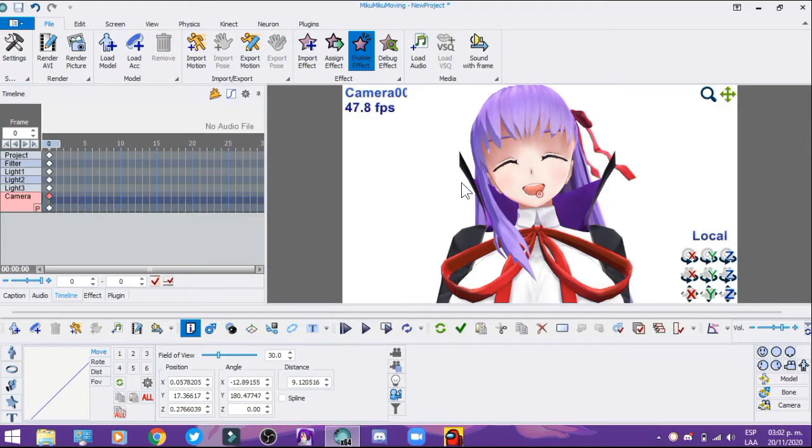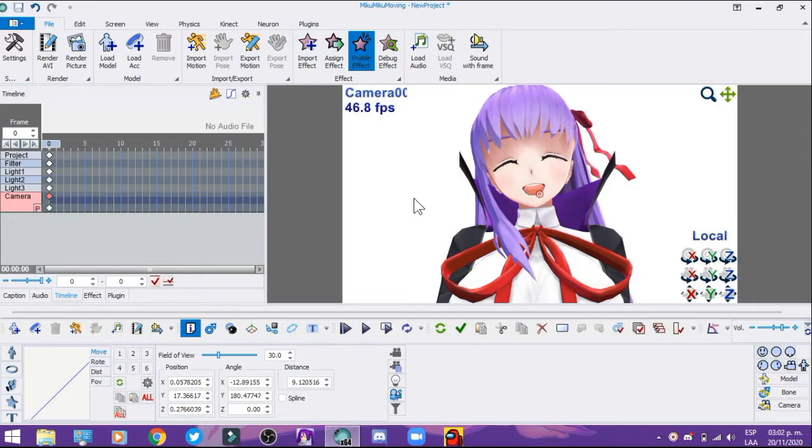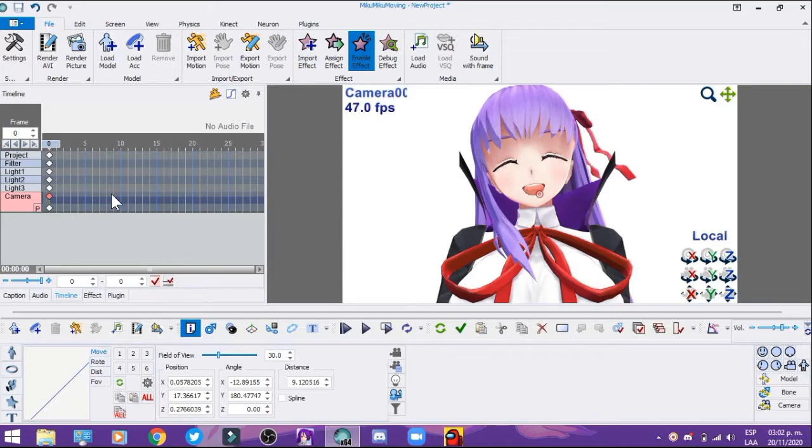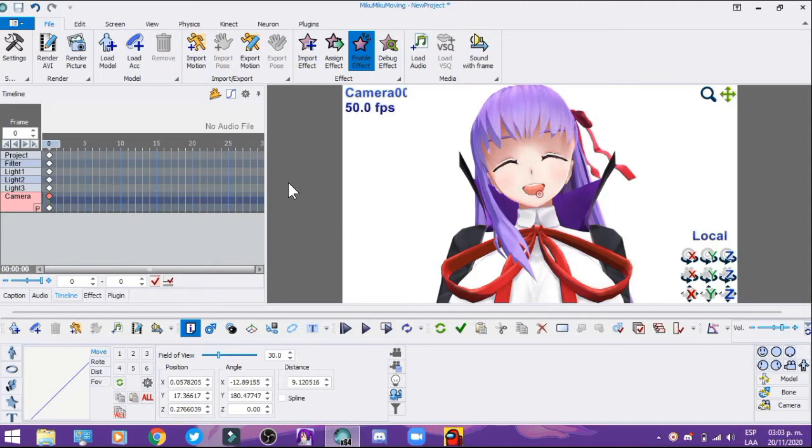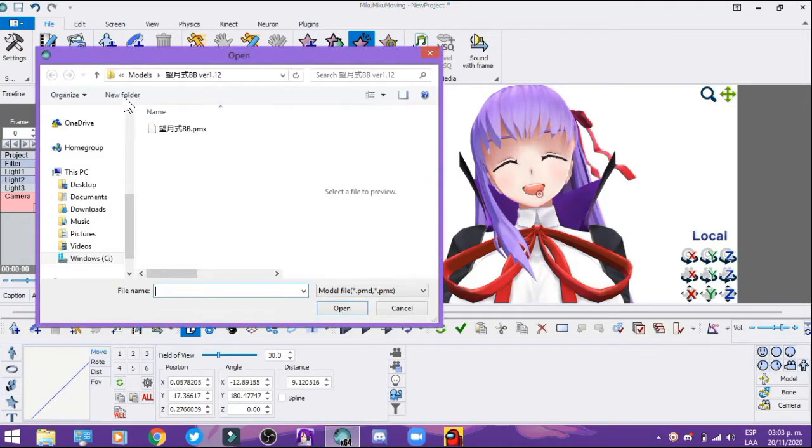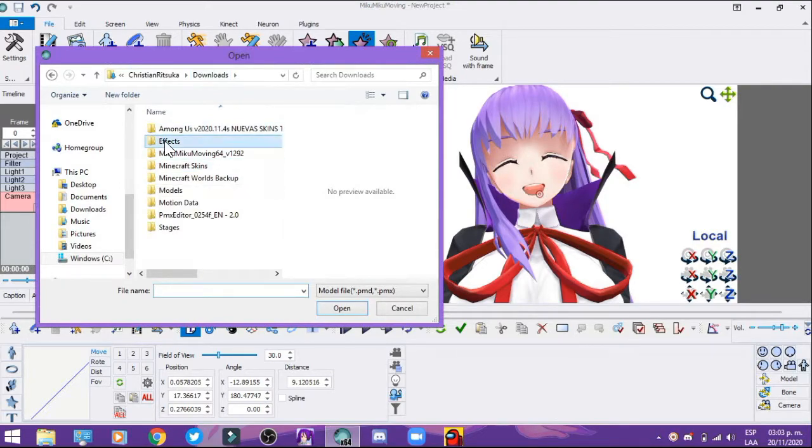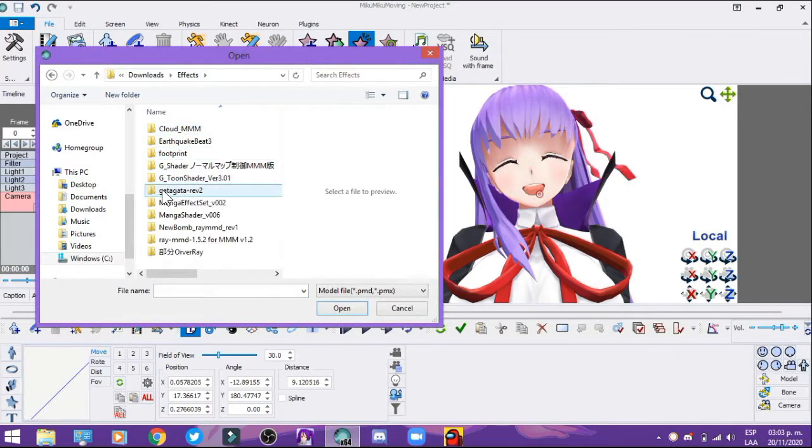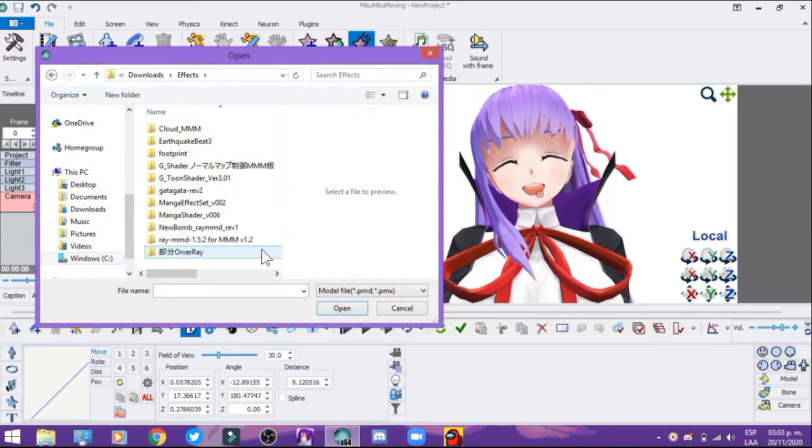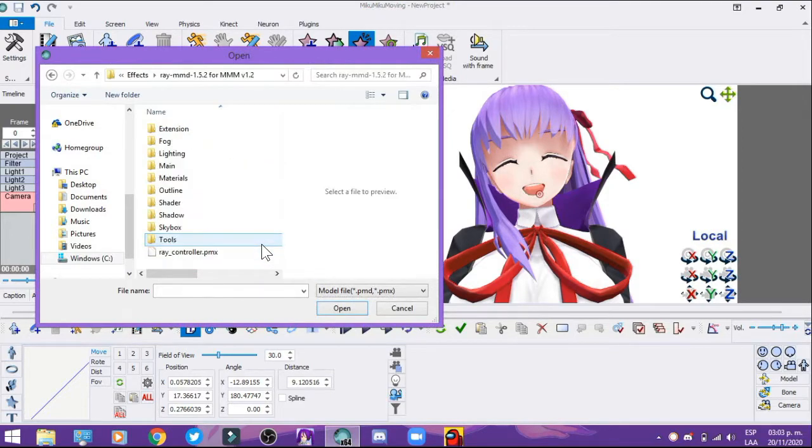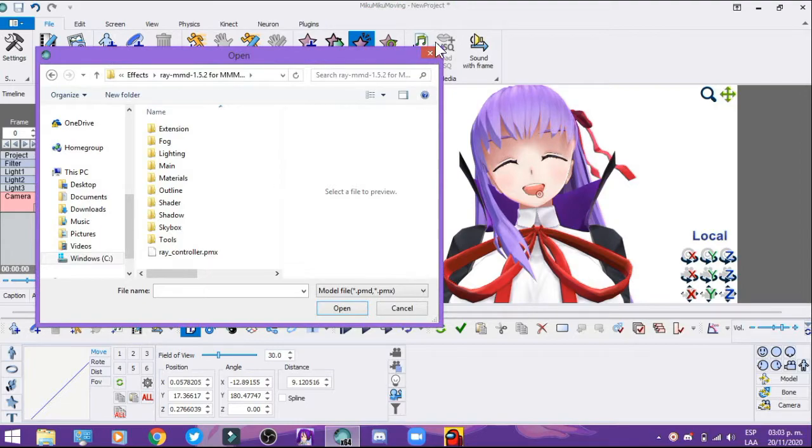This video is going to take about 10 minutes. Let's start - we're going to load the files. First, let me find my FX file. Here it is: FX Raycast for MMD, for MikuMiku Dance. First, we need to import the effect.